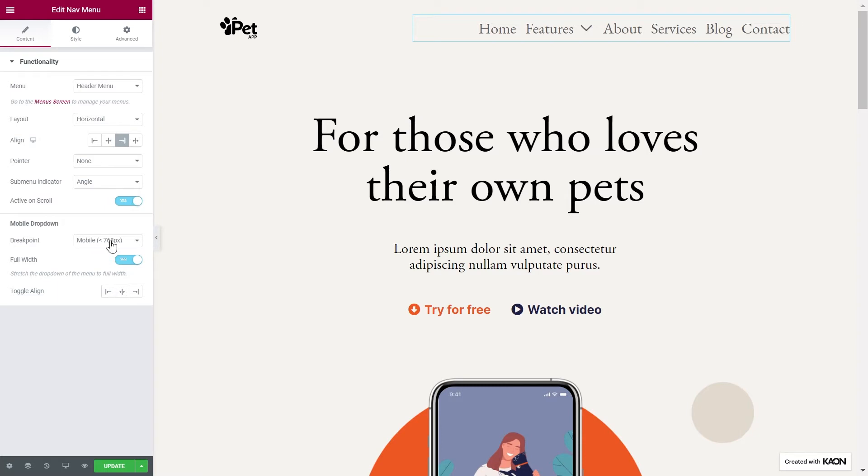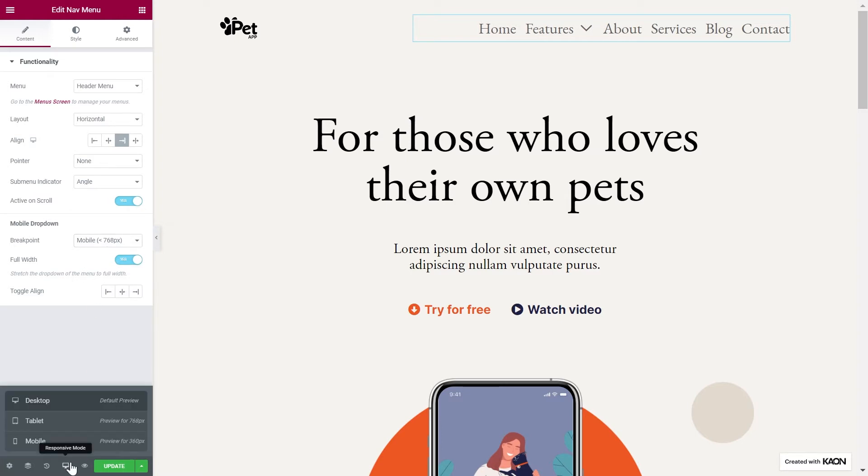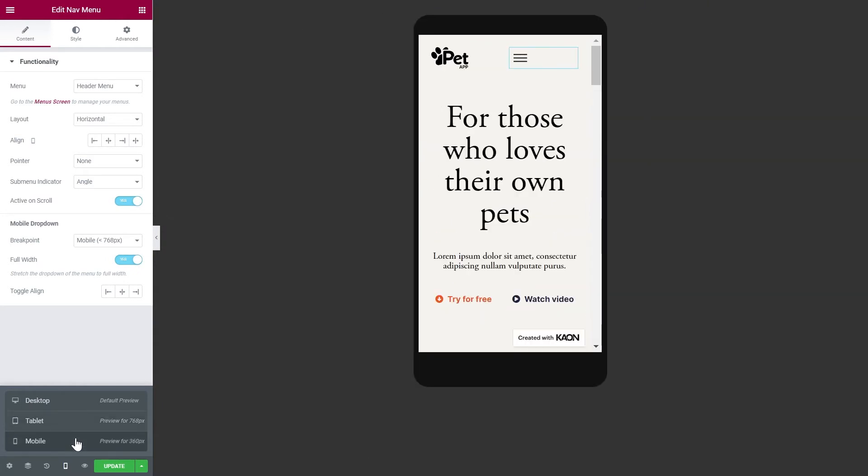Now we reach the mobile drop-down section. Since making menus responsive is crucial for your website, the breakpoint option will allow you to decide on which device the hamburger menu will be shown. If you set it to mobile, it means that the menu will be shown on desktop and tablets, as you can see. But when viewed for mobile devices, it will instead be shown in a hamburger menu.